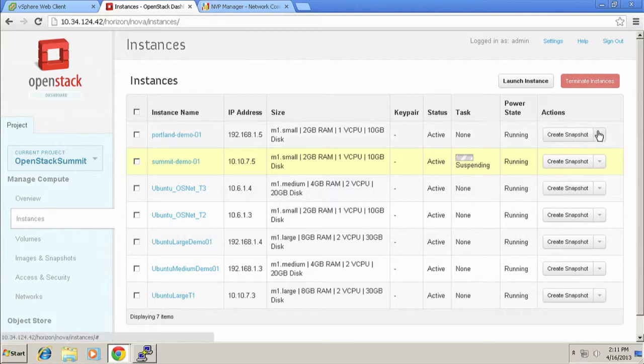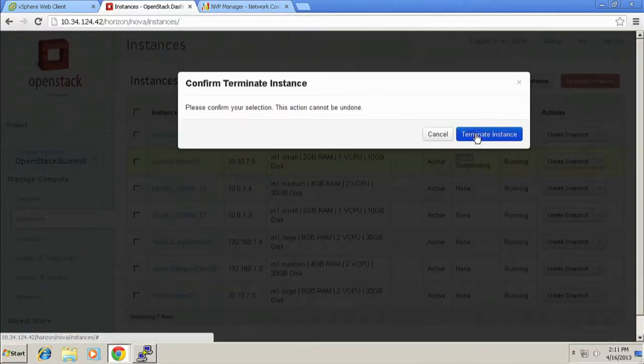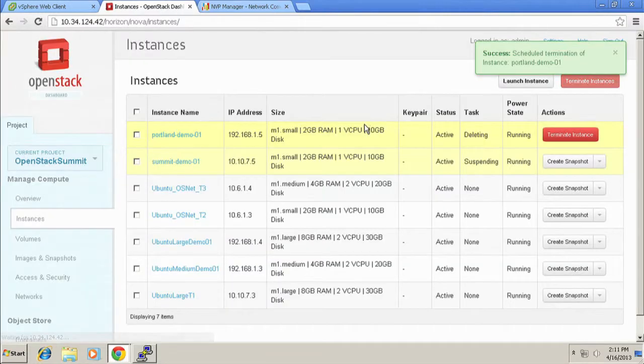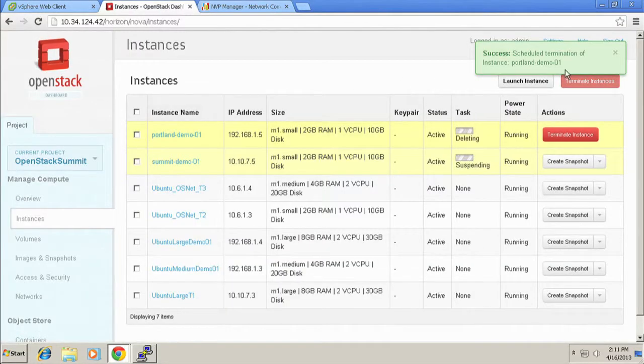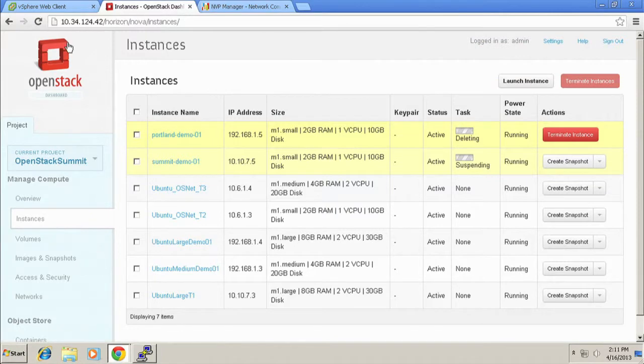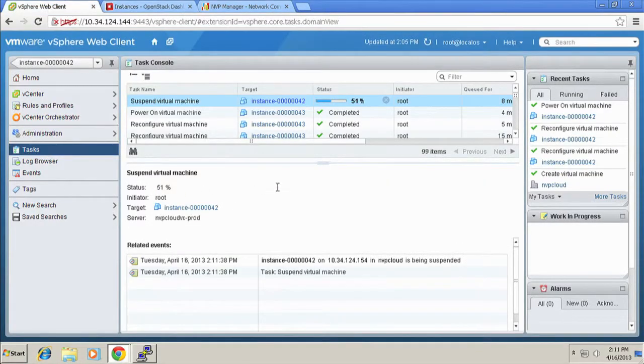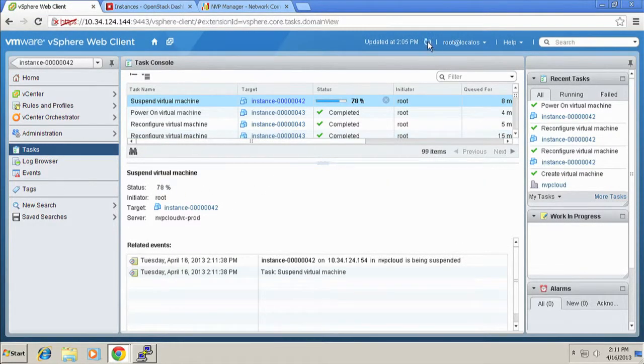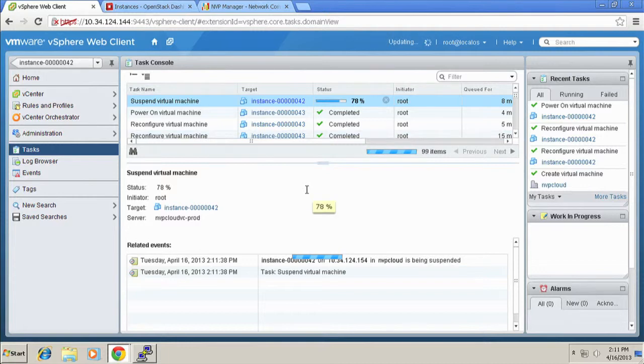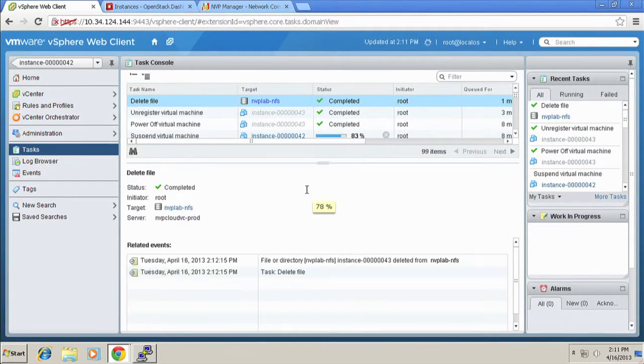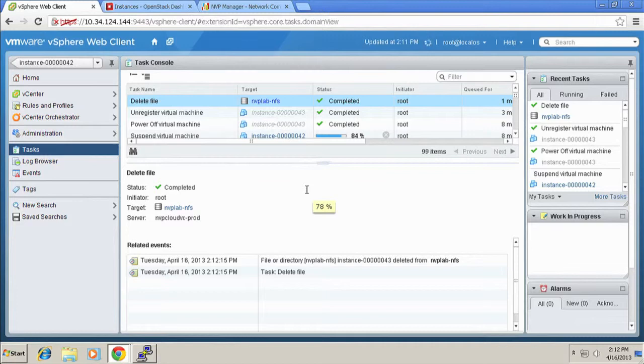And then, of course, you can also go in here and terminate instances, right? Just to kill them. Same sort of scenario. You go in here. We schedule termination of that. If I flip back over now to the web client and refresh, you'll see a series of tasks in here where the machine has been powered off, unregistered out of vCenter, and deleted from the datastore. So it's gone through all the tasks of cleaning everything up.